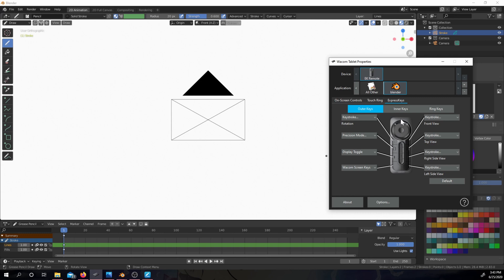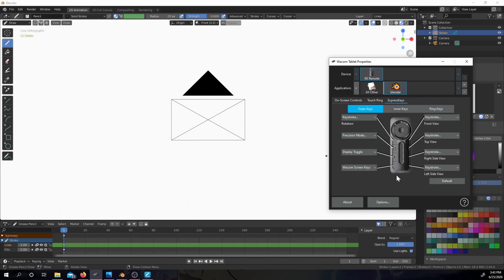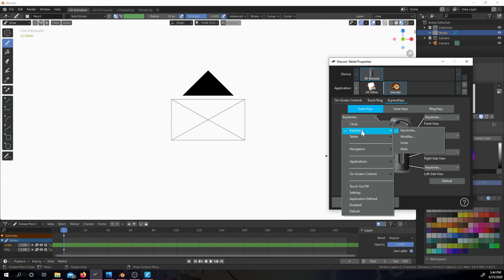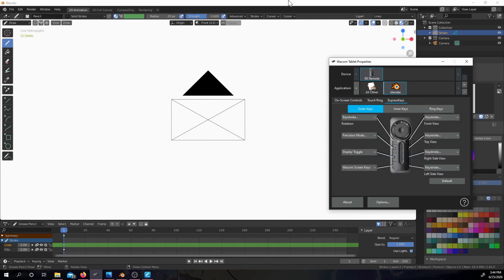The reason I chose Wacom is because Huion doesn't have an express key remote as far as I'm aware. The Wacom key remote is specific to applications — you can add any application you want, whether it's Firefox, Photoshop, the sky's the limit. I clicked on Blender, set up the top corner button for rotation, went to Keyboard then Keystroke, typed in Alt+Shift+R, named it rotation, clicked OK, and we're able to use the remote.